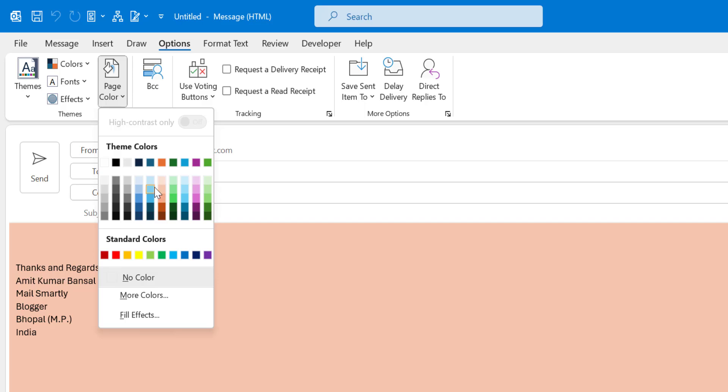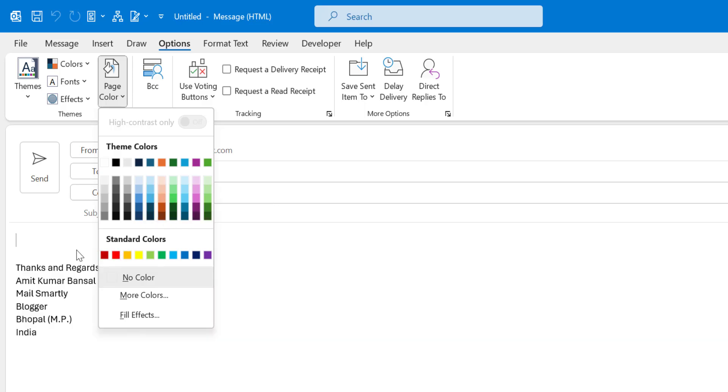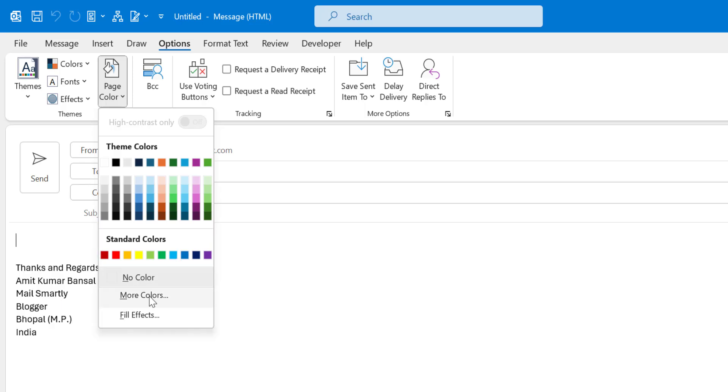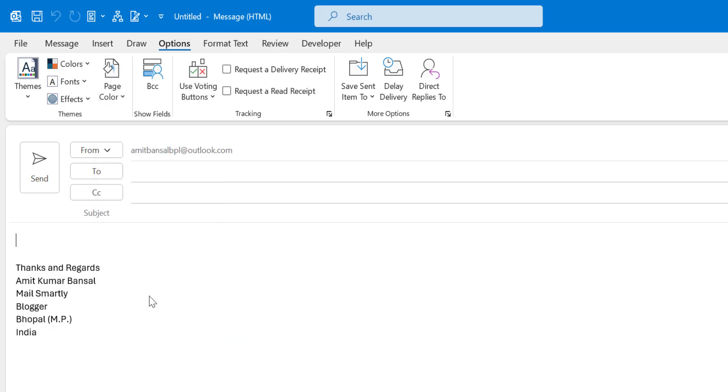You can select the color according to your requirement. You can also use the standard colors which are regularly used colors. You can use more colors here.